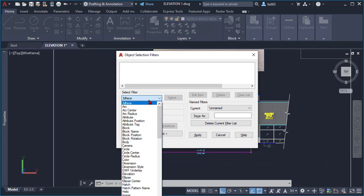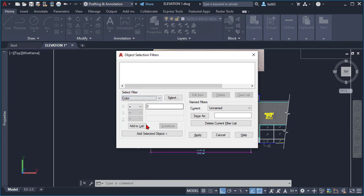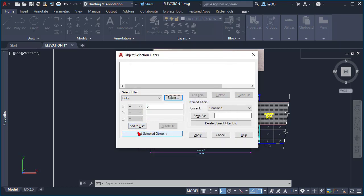For this example, I'm going to select all of the objects that have the color blue in this drawing because I want to change that color so it prints darker based on my plot style. I'll type 'C' a couple of times to go to the color option, select it, then click Pick to select the color blue and click OK. Once I do that, I'll click Add to List and then click Apply.